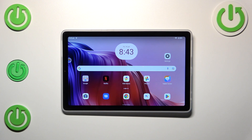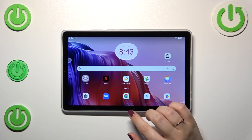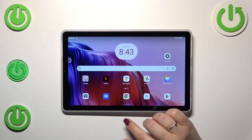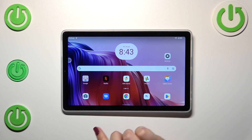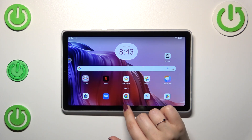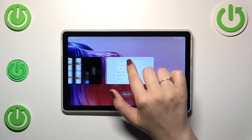If you've got the three buttons navigation, simply tap on the button with a square icon. And if you've got gestures, swipe your finger from the bottom to the center of your device and hold it there.